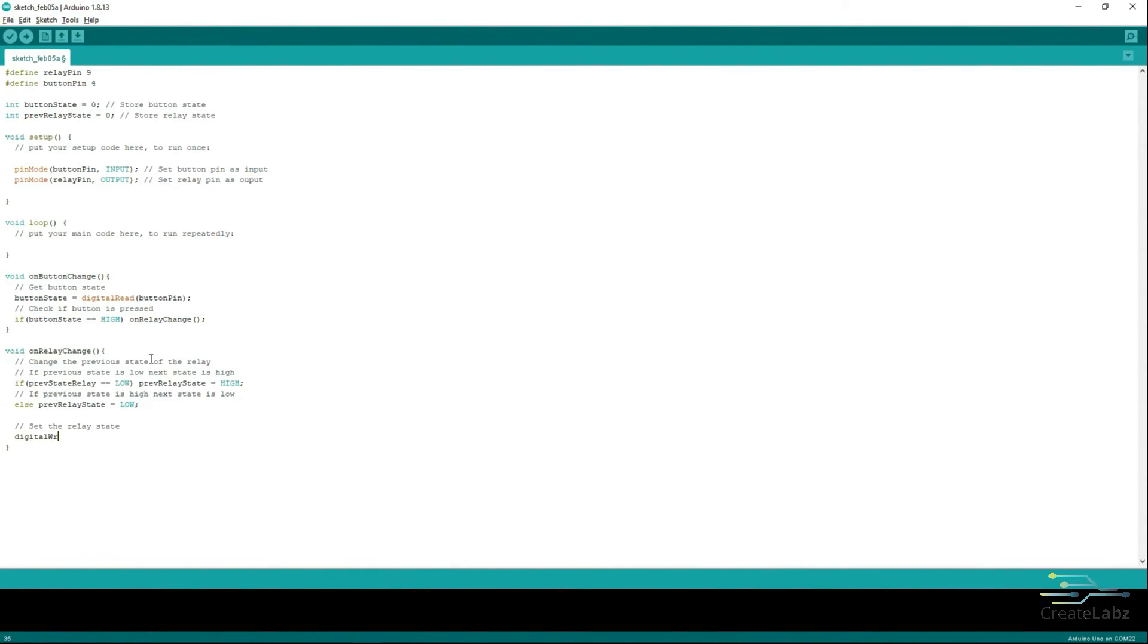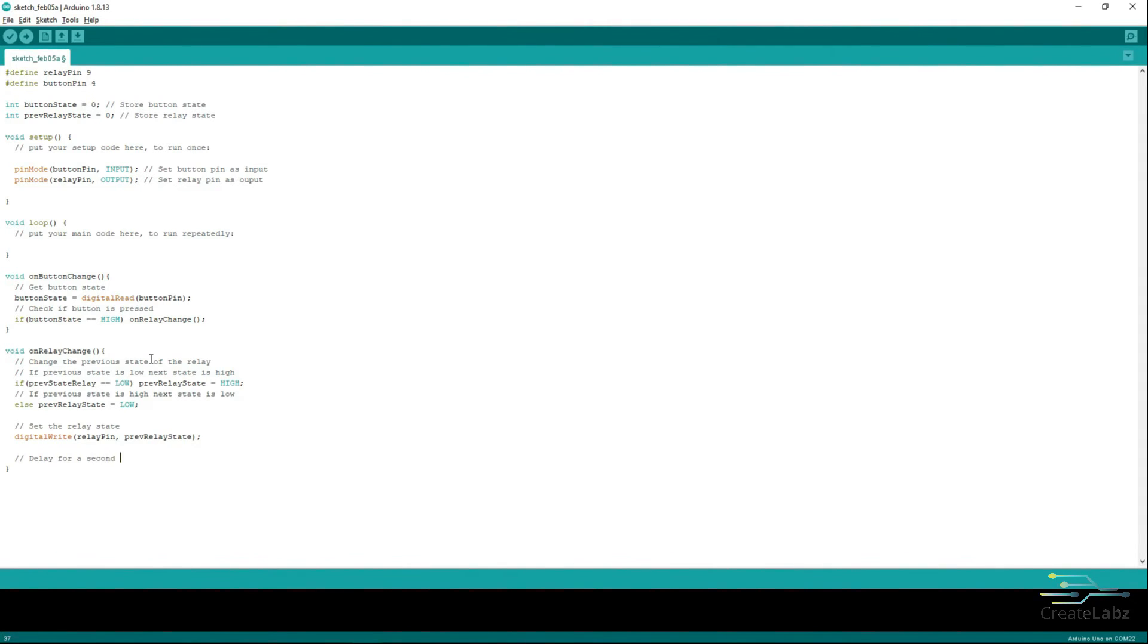Next, set the RelayState and make a Delay for 1 second to change the state of the Relay.